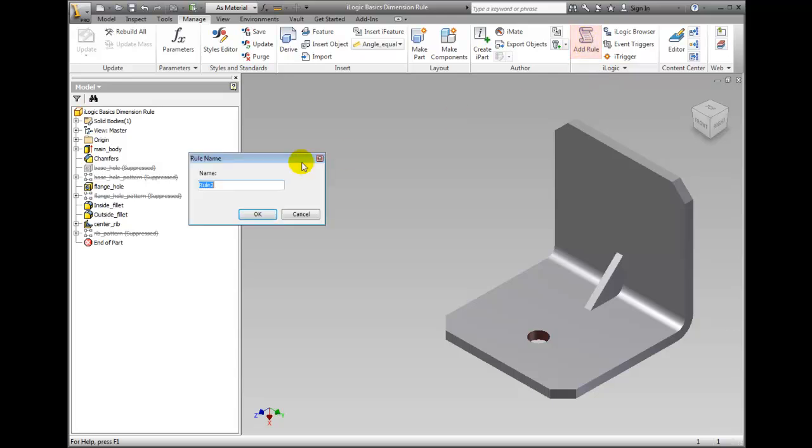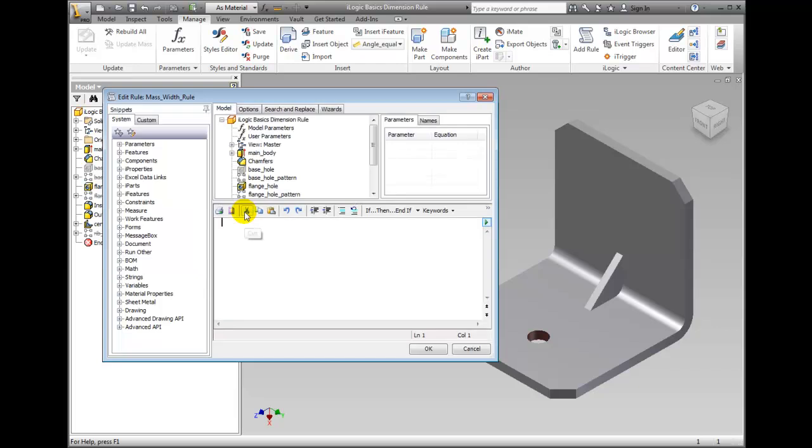The Rule Name dialog box appears. Type Mass_Width_Rule in the Name field and click OK. It is recommended but not necessary to name the rule without any spaces.